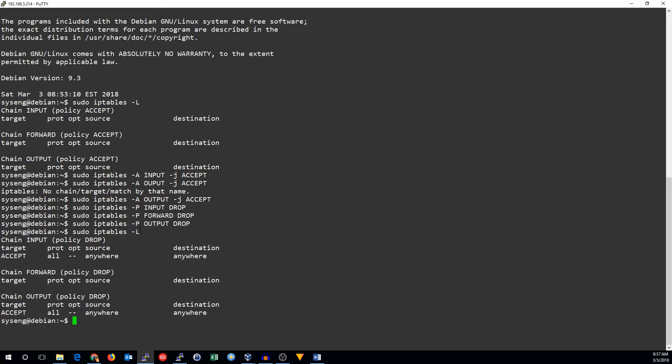Now, all the traffic that doesn't match a specific rule will be dropped. But since we need some more rules to allow the traffic that we want, we've added rules to allow all traffic by default. Later, we'll replace these rules with more tailored rules.